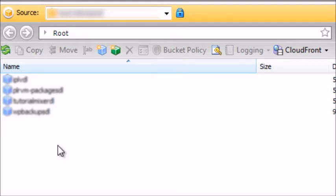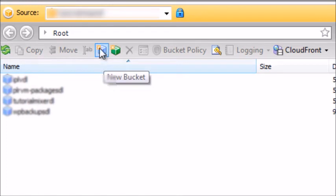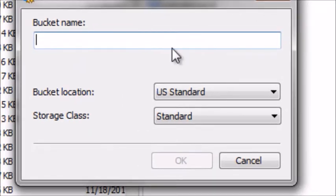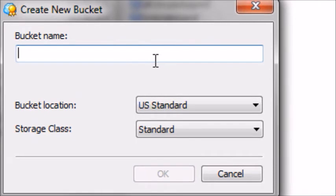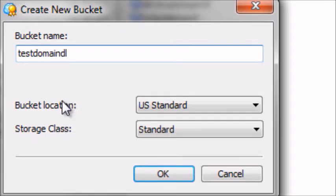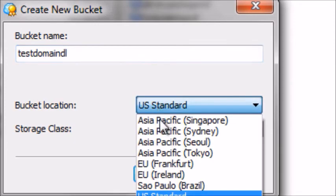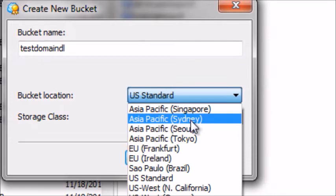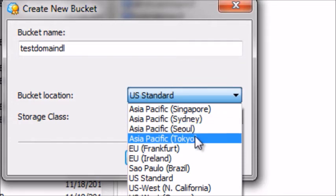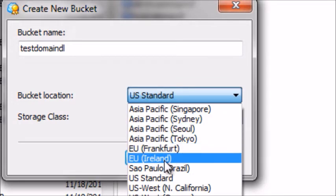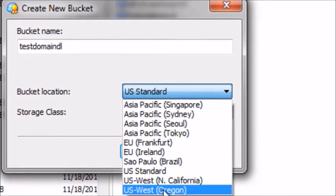To create a bucket, all you have to do is click on the blue square icon. Then create a bucket name — keep in mind you want to name it using a naming convention so you know what that bucket is. It's going to ask you for your bucket location, meaning which server region: Singapore, Sydney, Australia, Tokyo, Seoul, Korea, Europe, or the U.S.